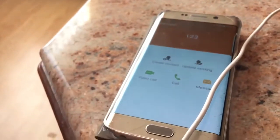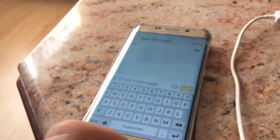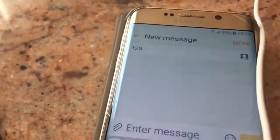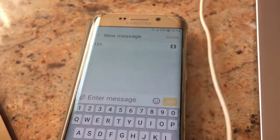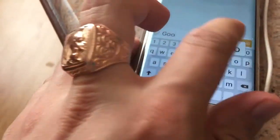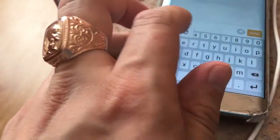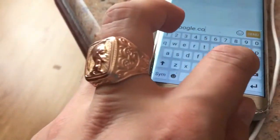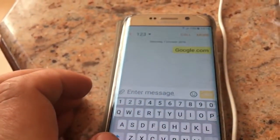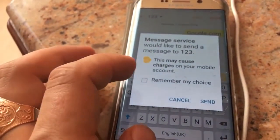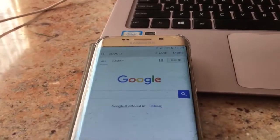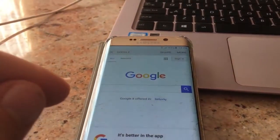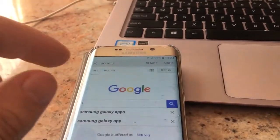Just click cancel the call and then click Message. You can see the number that we called. In the message field, put the browser link — it will be google.com or with the extension of your country. Put google.com and send it.